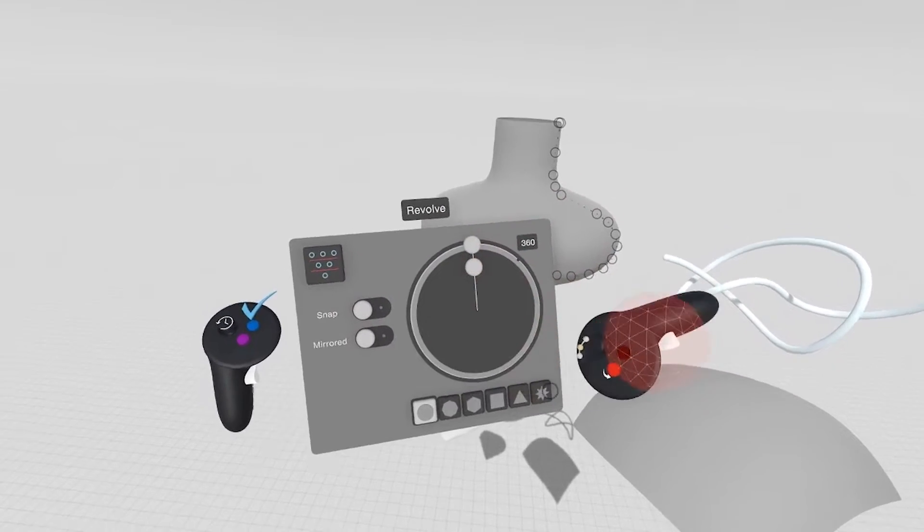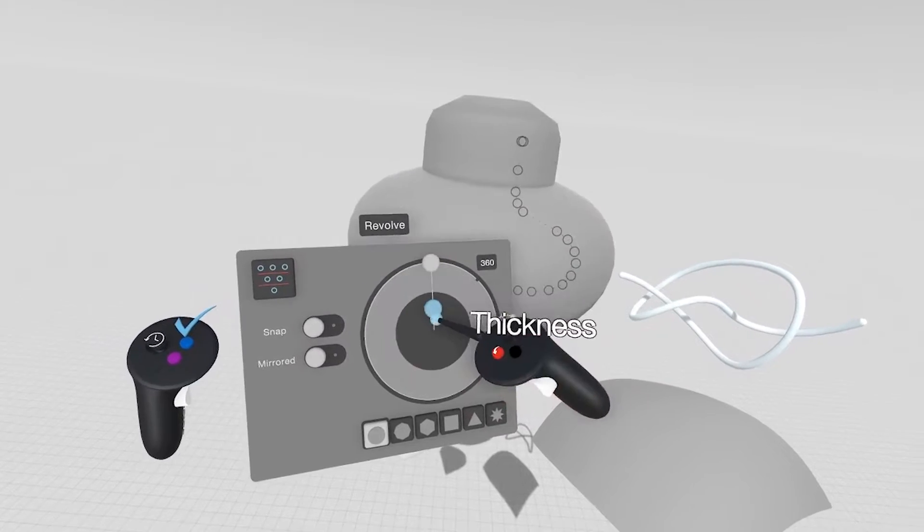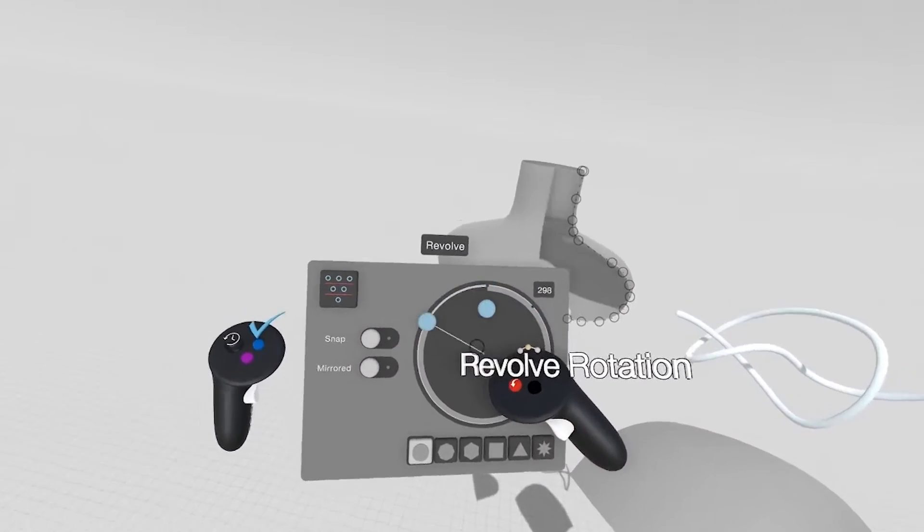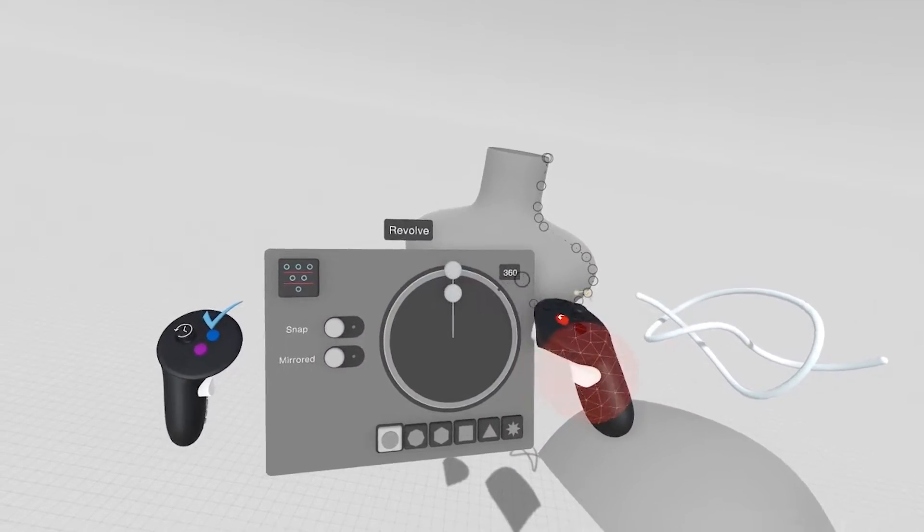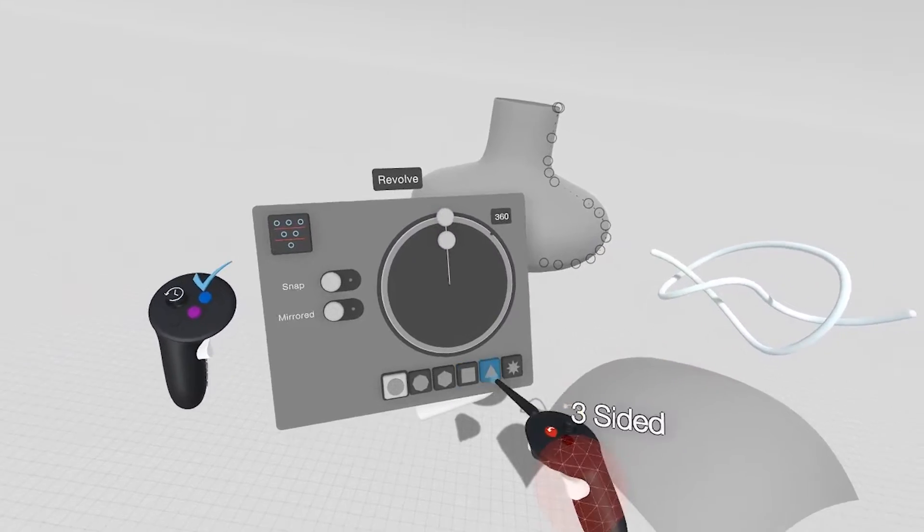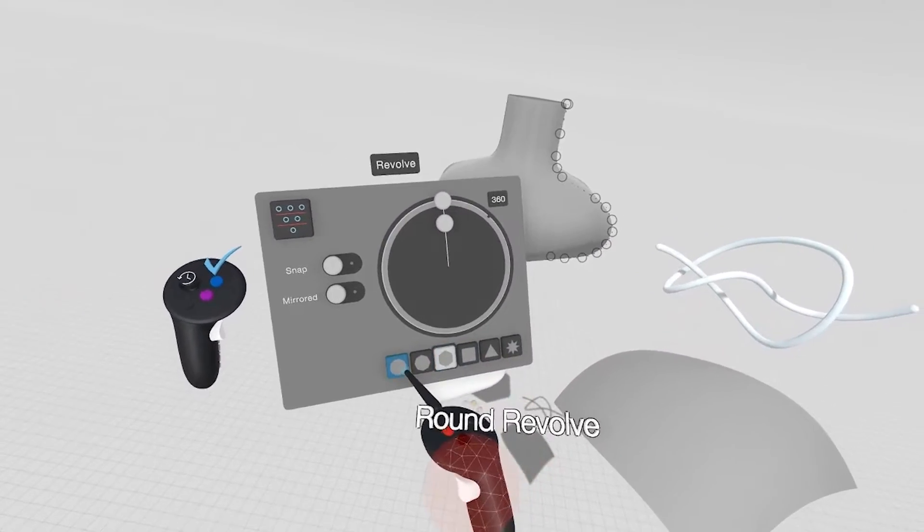You'll have a settings panel here where you can change the thickness or the properties of the stroke or the piece of content that you've created. You can also change cross-sections, things like this.